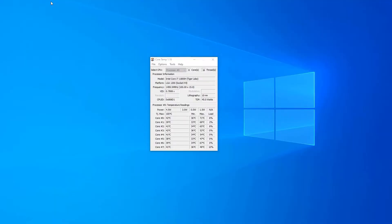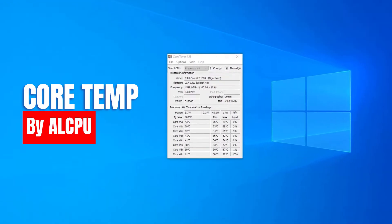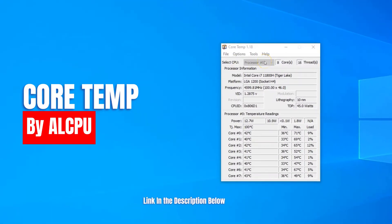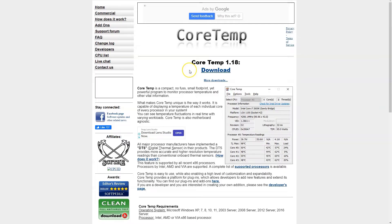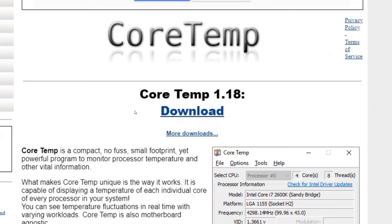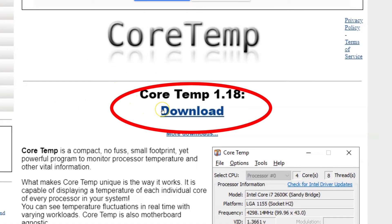While there are many third-party applications out there, the one I would recommend for checking the overall as well as the individual core temperature of your CPU is a utility called CoreTemp. I have included its link in the description below. In order to install this application, head over to CoreTemp's official website and press the download button. Doing this will download the setup files for this utility.